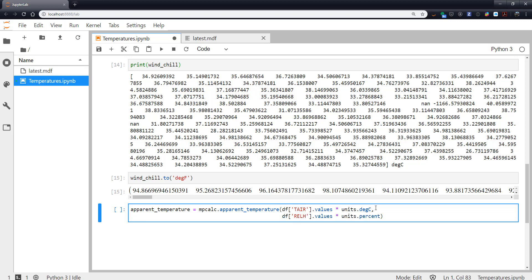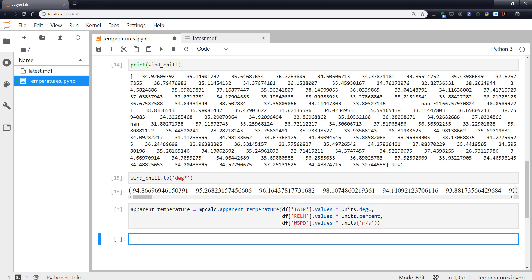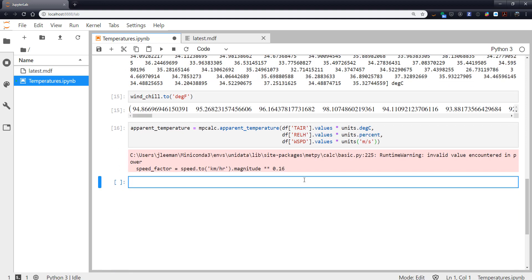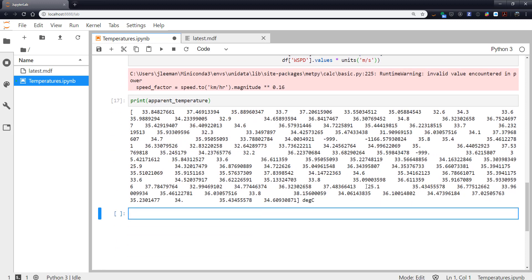Then we had wind speed.values times units, and again, this was the compound unit meters per second that we were parsing out. We have that same warning, but that's okay. And there we go. Now we have apparent temperatures.